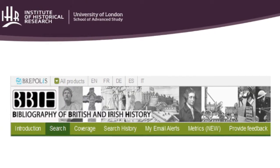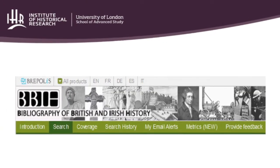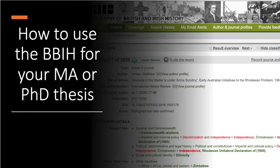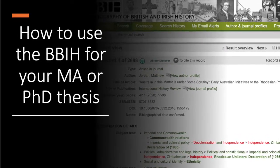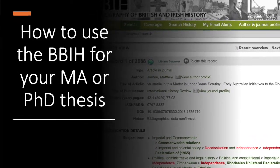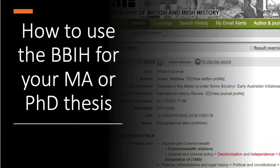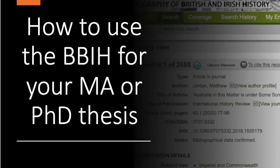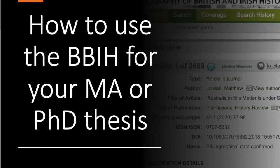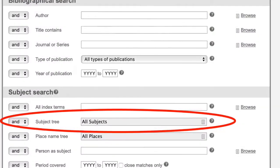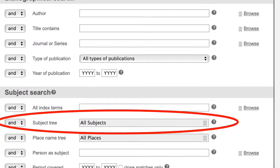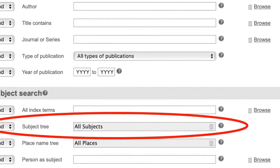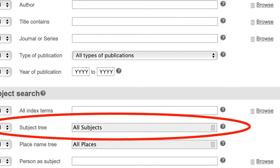Welcome to the Bibliography of British and Irish History. How to use the BBIH for your thesis. The BBIH can help you when it comes to researching and writing your thesis. In this video, we'll be looking closely at the subject index and explaining how to maximise your search terms.